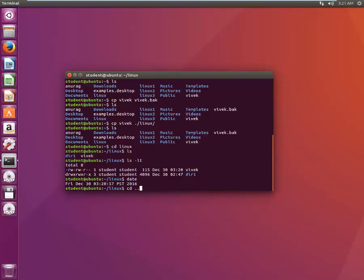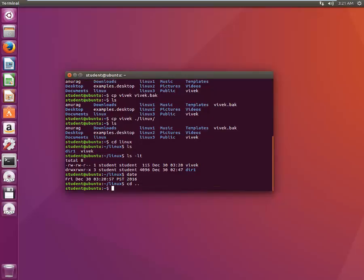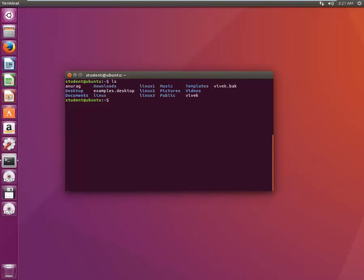Let's go back to the parent directory with CD and two dots, which means go to the parent directory. Let's clear the screen and see what all directories are here. We have a file called Vivek inside the Linux directory. We need to copy it to the Linux one directory — the file exists under Linux directory and it has to be copied under Linux one directory.